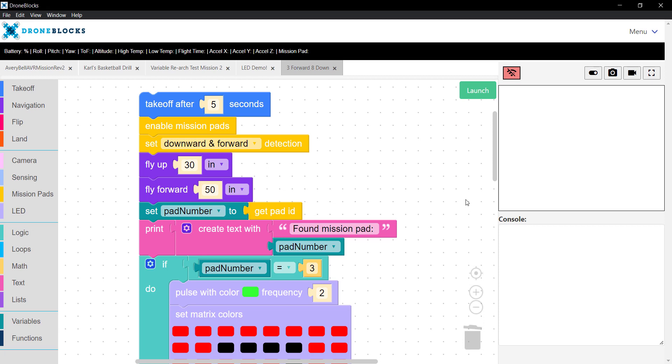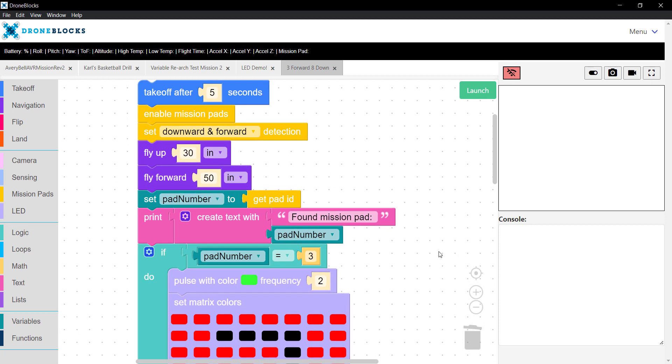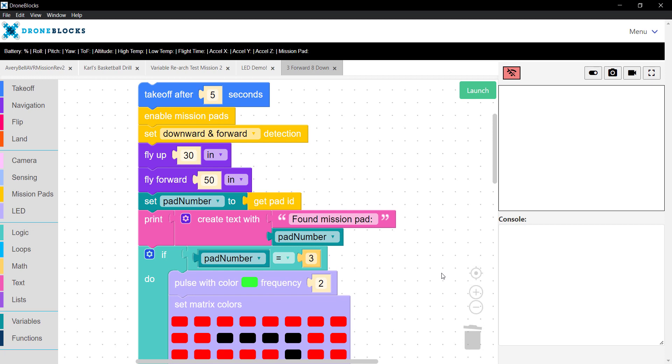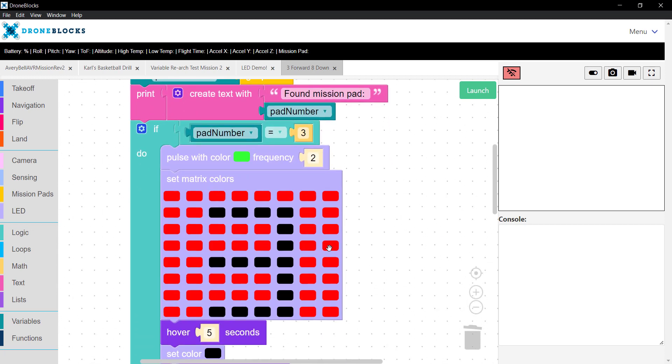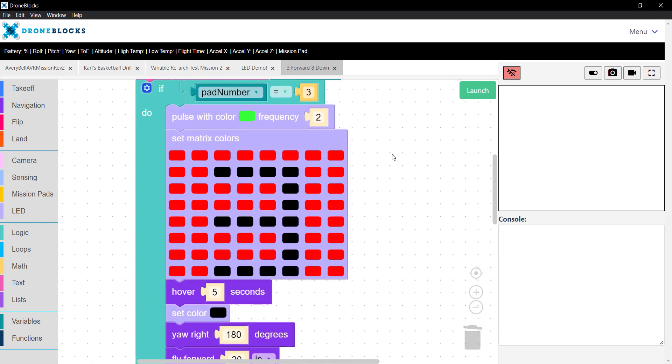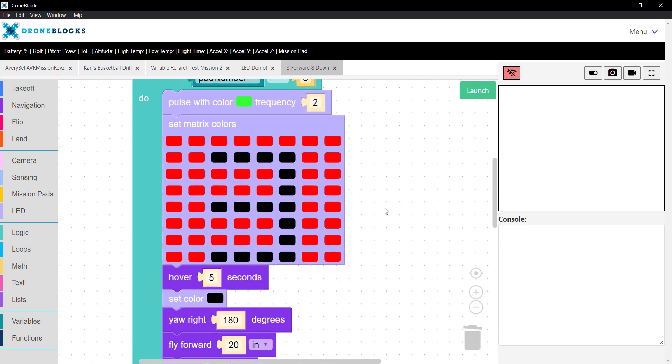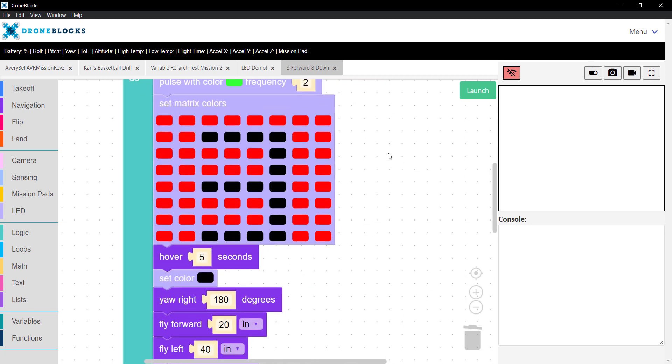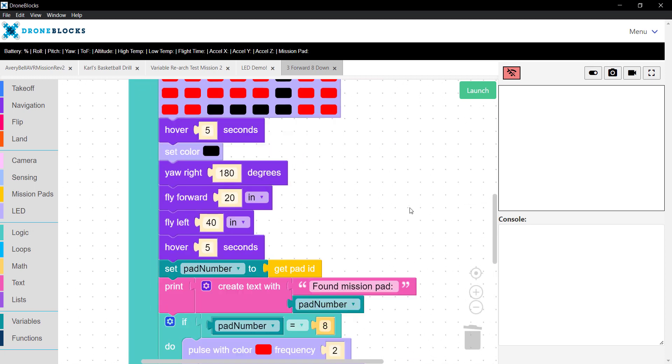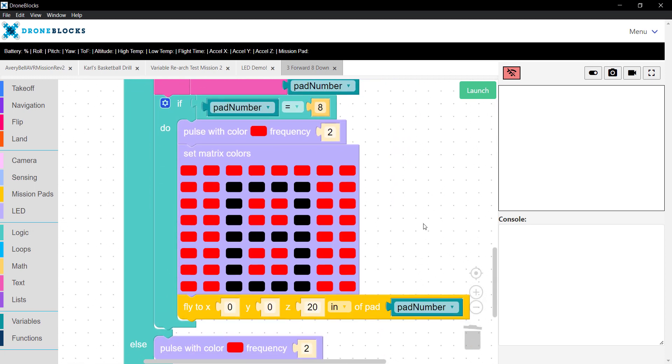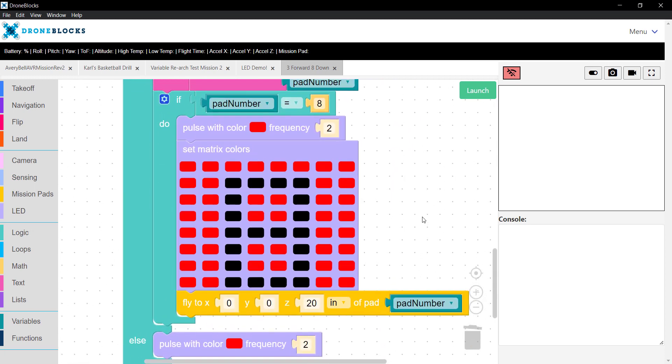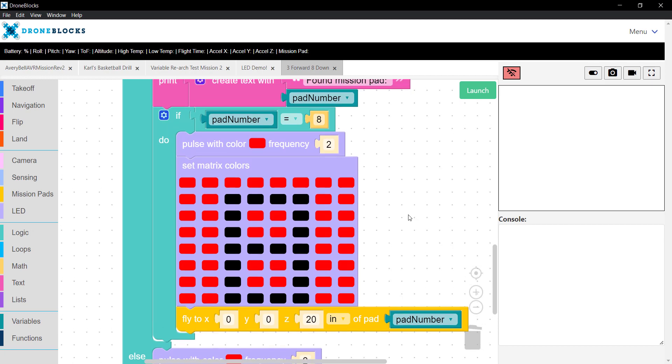In this video, I'm going to walk through how mission pads work with both TeloEDU and TeloTalent. The code I've constructed here is specific to TeloTalent. You'll notice some of the LED blocks when mission pads are detected, but you can certainly do this with TeloEDU.